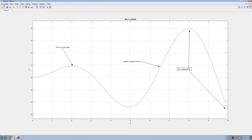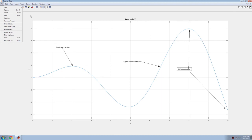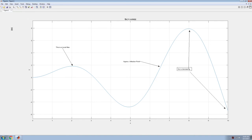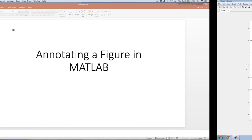I can now copy this figure. Edit, copy figure, and paste that into a document if I want to use it. Good luck and have fun.